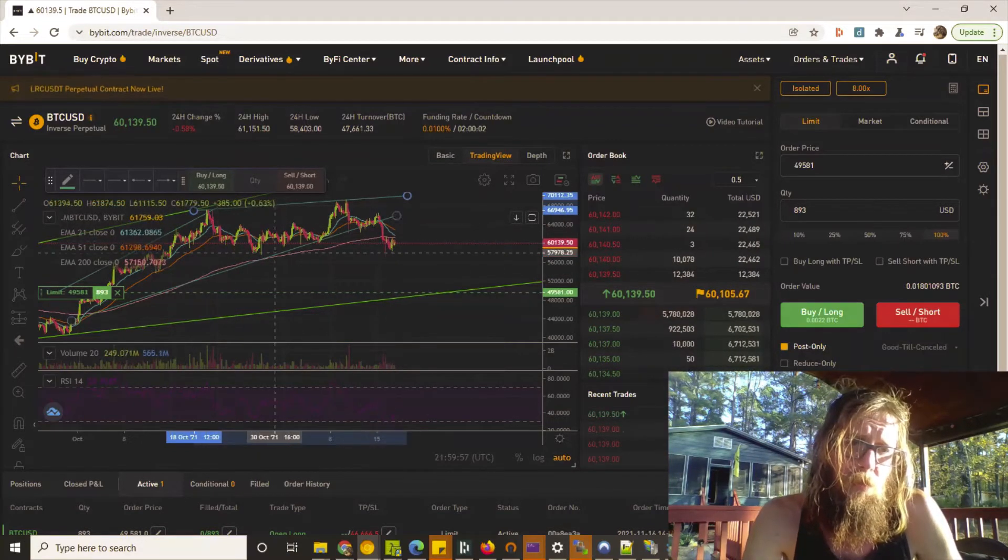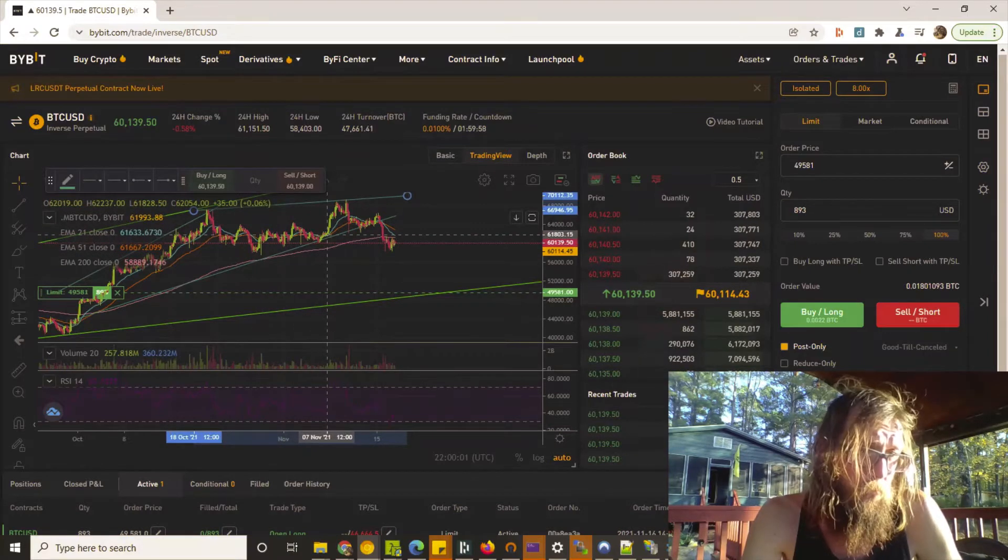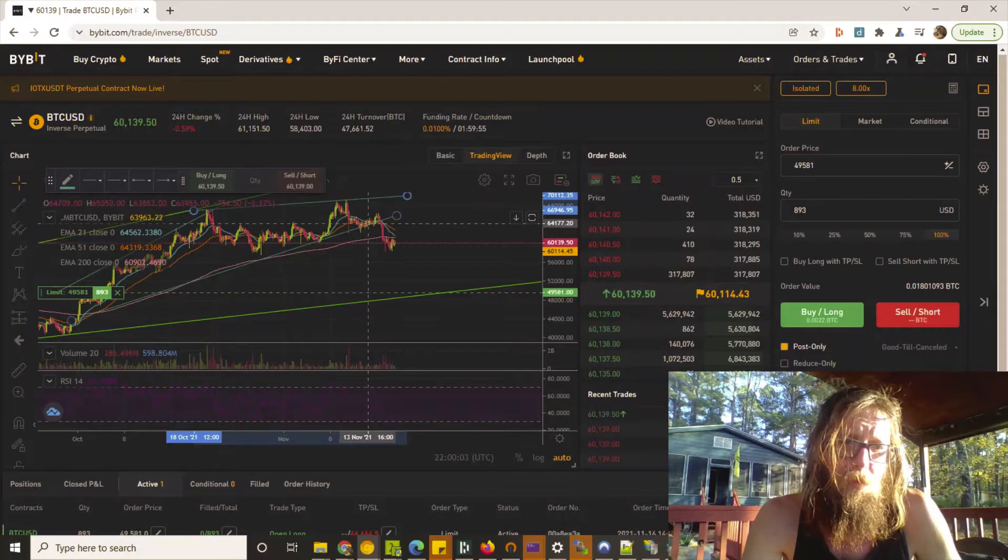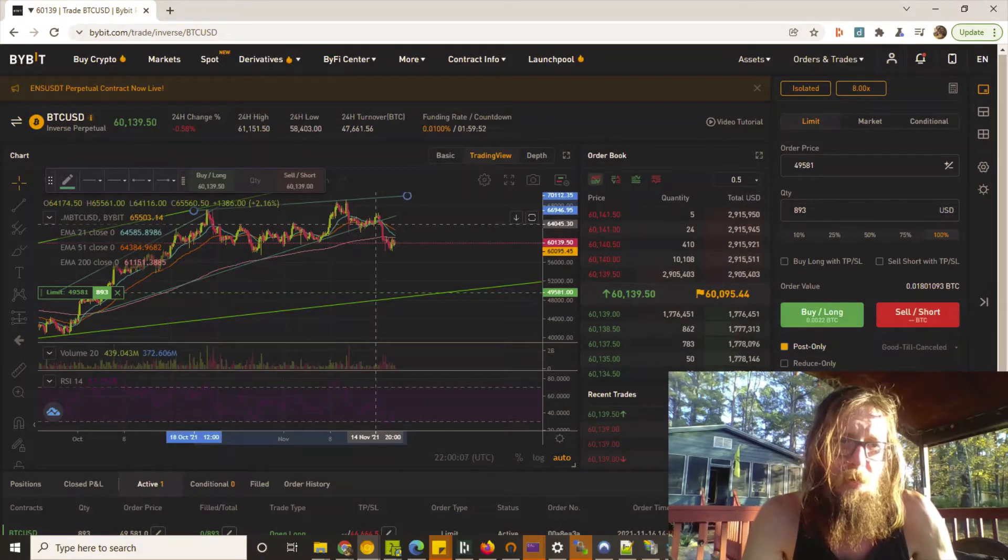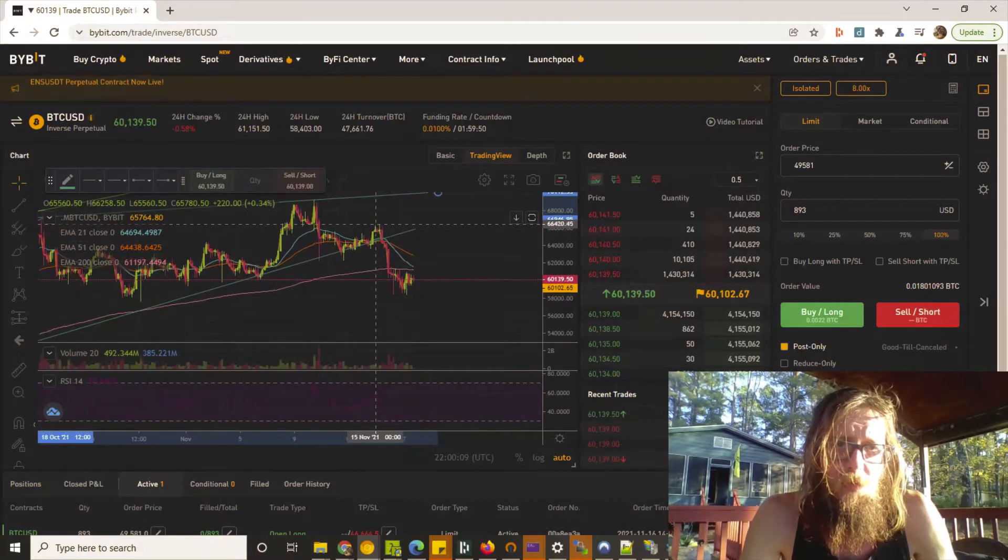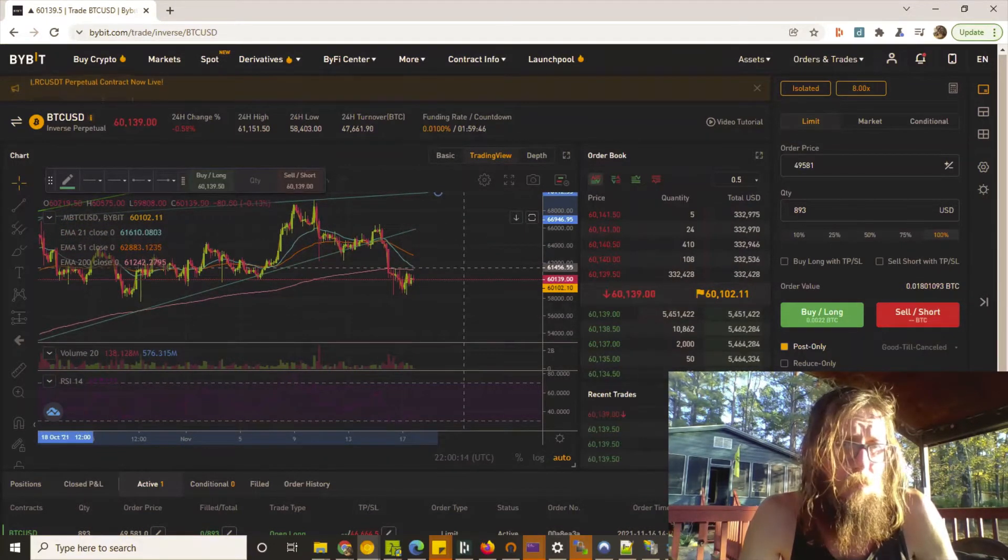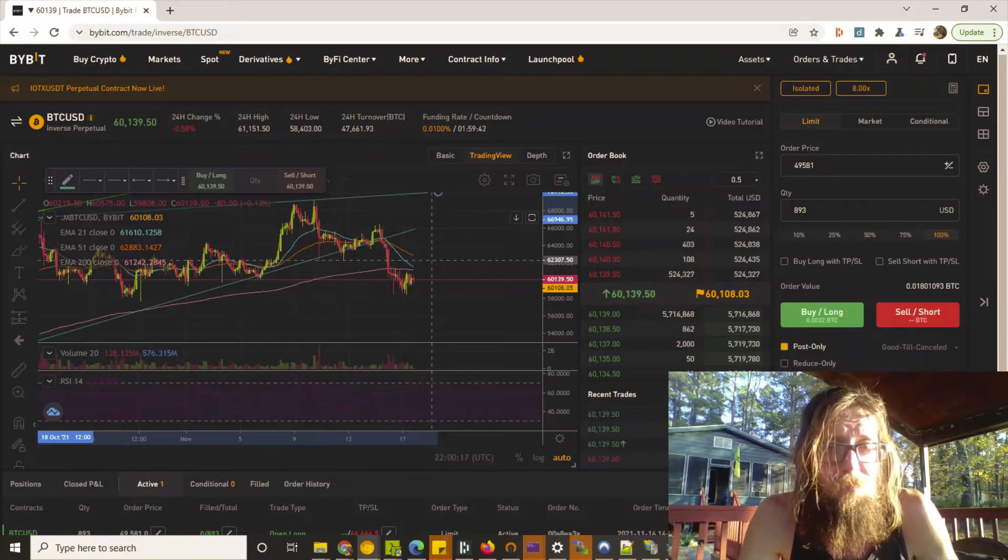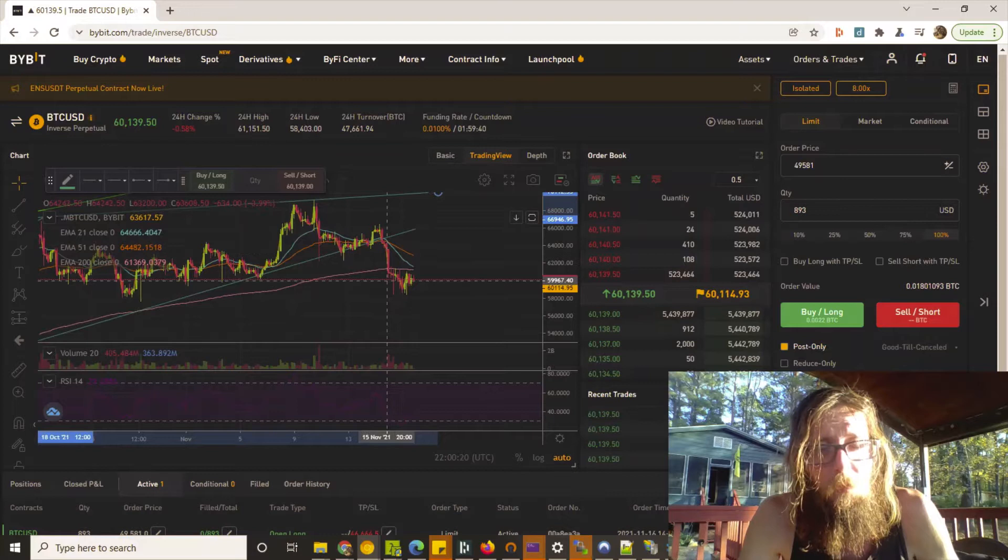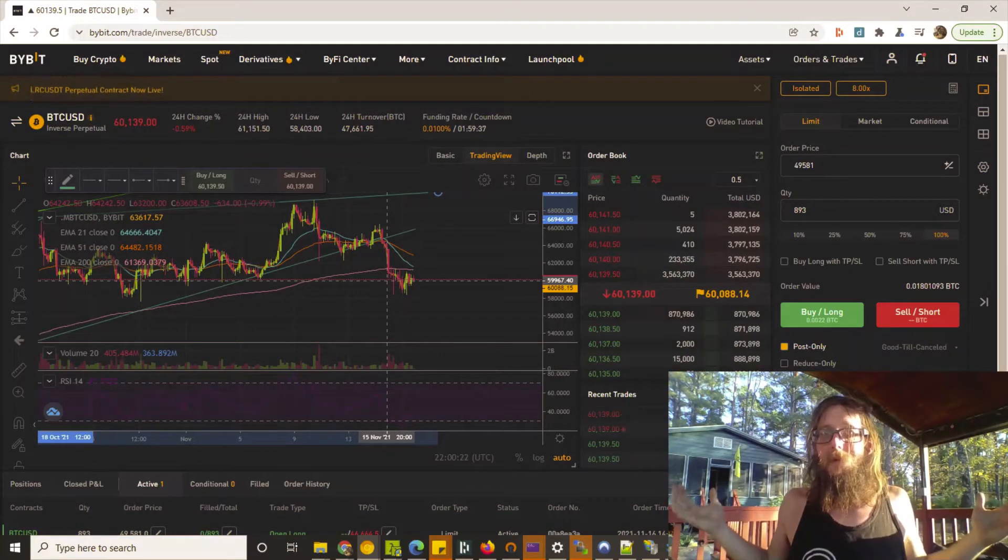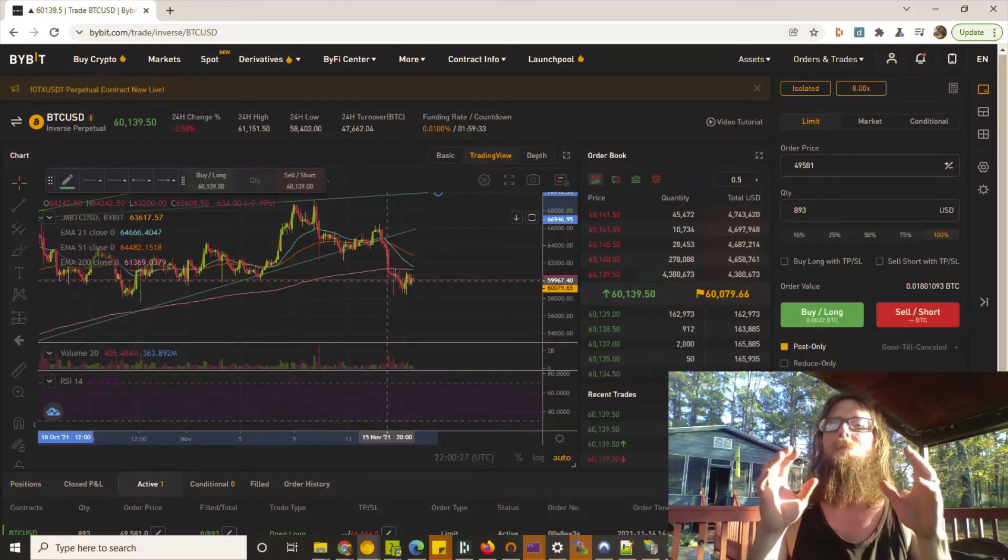This bottom trend line that we just drew right here on the four-hour - you'll see it come down and hit some support there a few times, and then boom, bouncing on and off of it right here. And then this red candle broke it, then the next candle was below it. That's a confirmation. And then what happened? Boom, went way down.